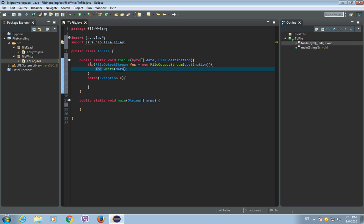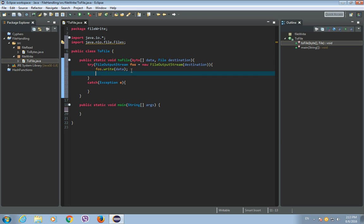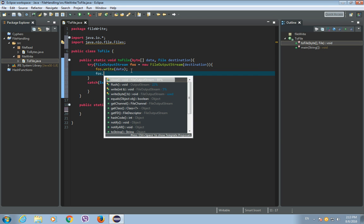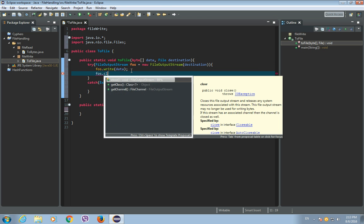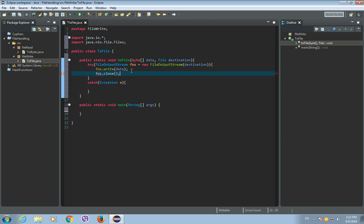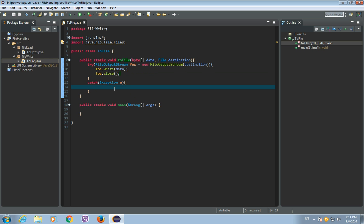But you can do that also, so fos.close, okay, and save this just in case. So now in the catch block we can write some message.